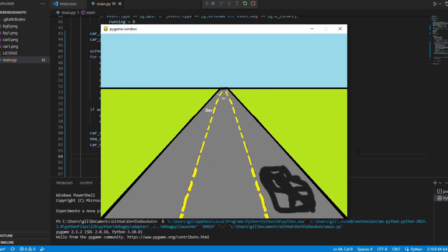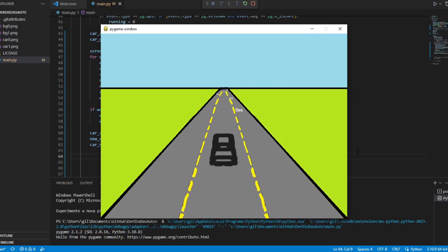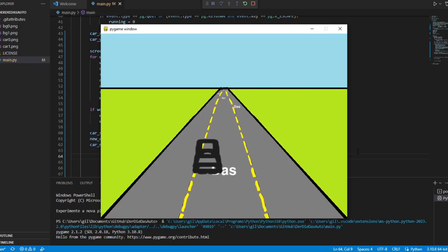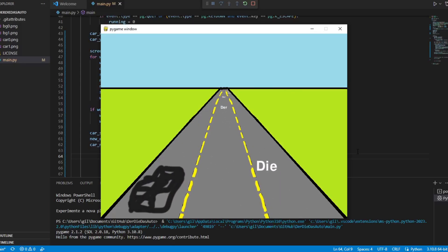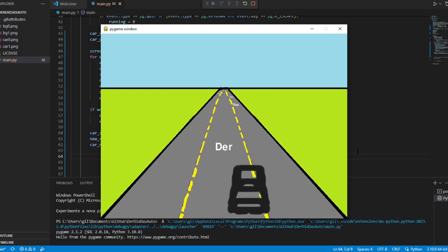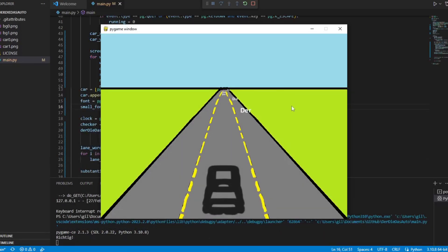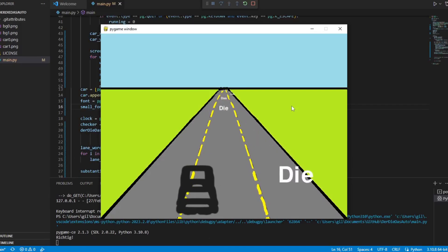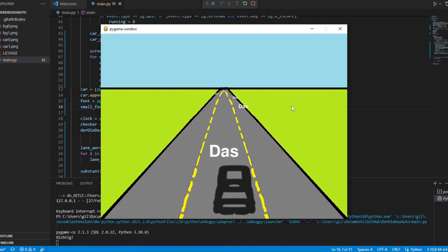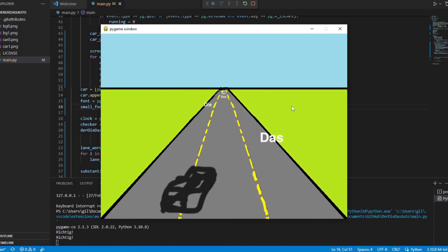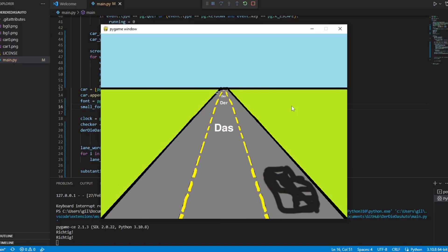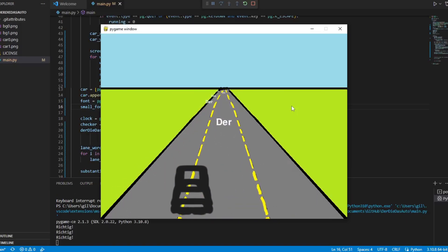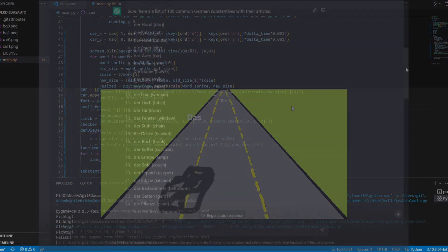Then I started with the collision logic. First I thought of taking the positions of the words and the car and then calculating the distance between them. But that didn't work very well, so I used PyGames feature to calculate collisions between rectangles. Then I created a rectangle for the car sprite and another for the word that is at the front of the screen, closer to the car. When a collision is detected, the word disappears and a new one appears on the horizon.